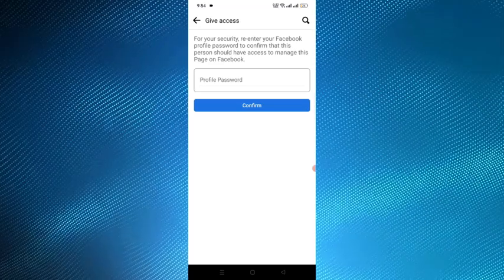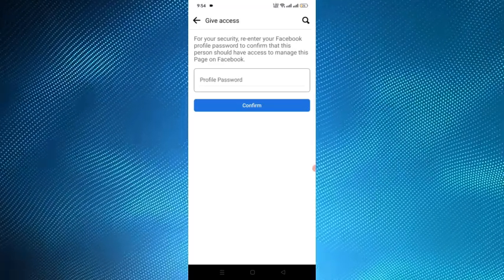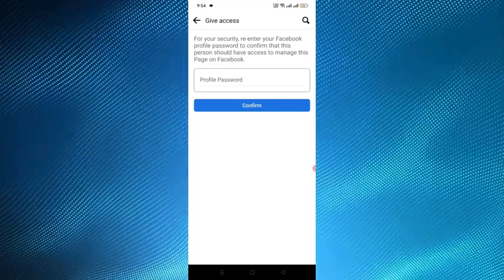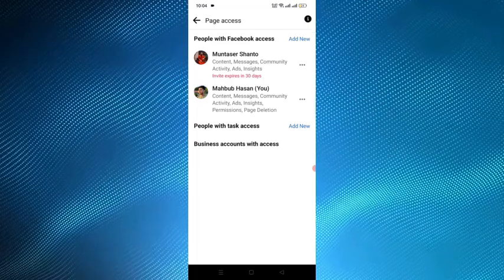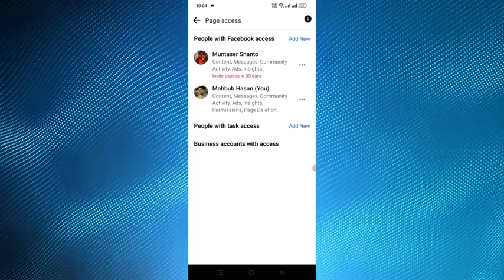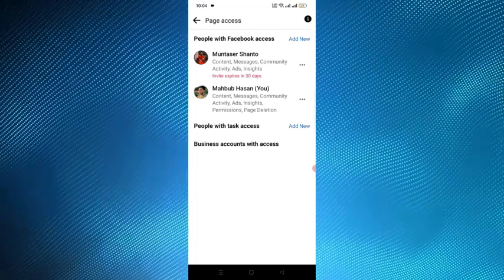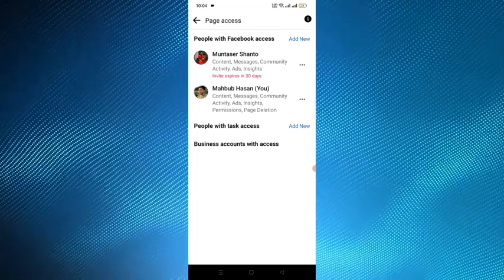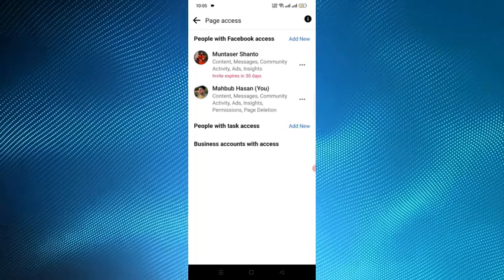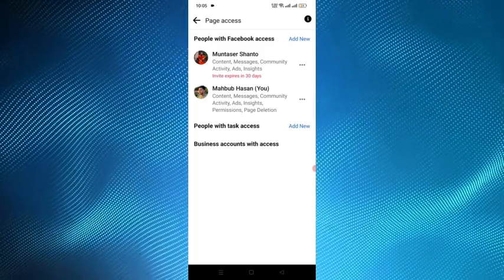And here you have to give the profile password. You have to give your password. So after giving the password we can see that the Muntasir Shanto account has all the access to my page.